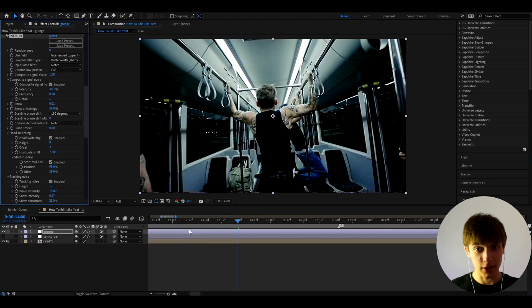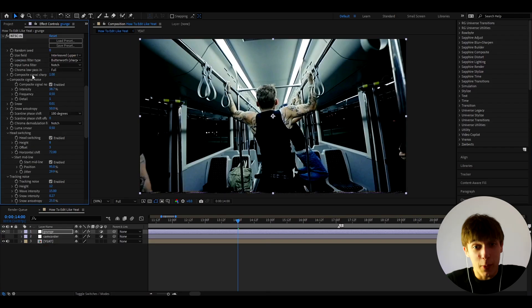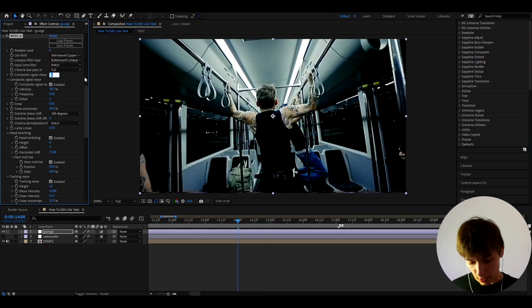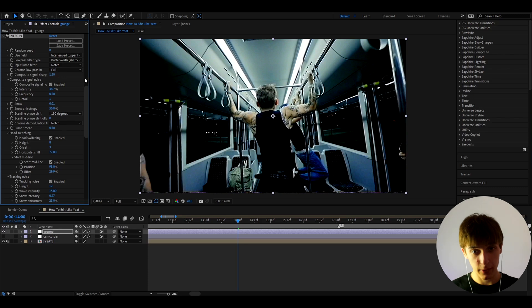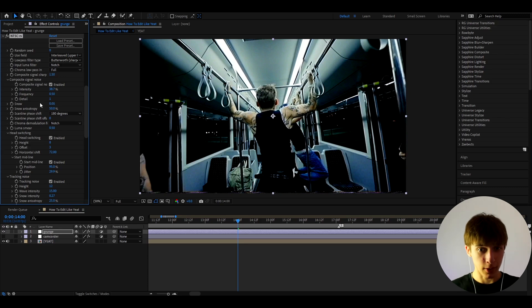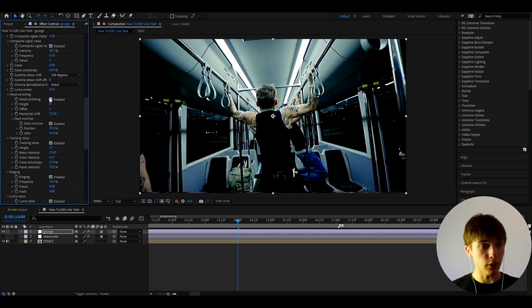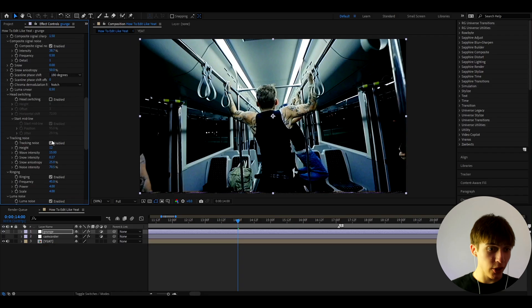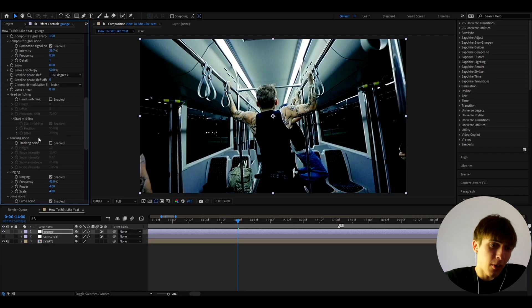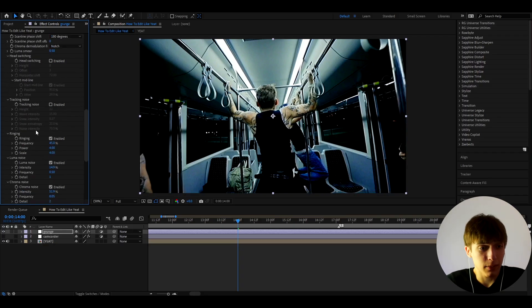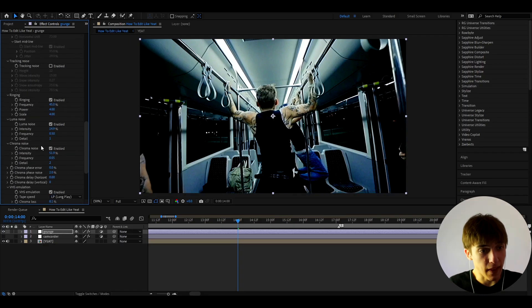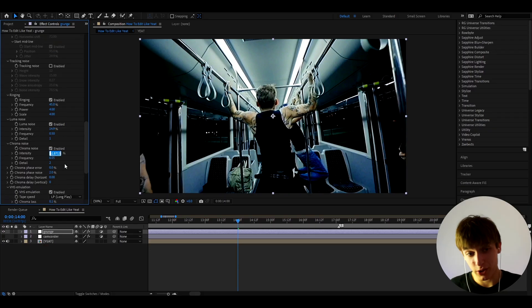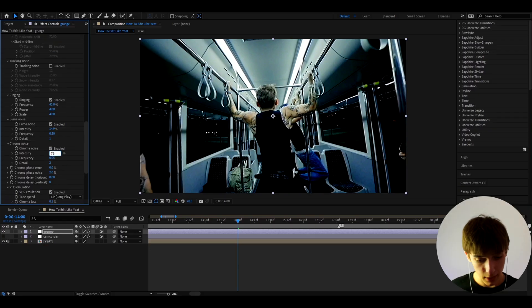Because this works for grunge absolutely well as well. I'm telling you guys, this is a really good plugin. And here I like to make the Composite Signal Sharp to 1.5. And also let's not forget to turn off the snow, we don't need that. And now let's go and turn off the head switching. You know, the tracking noise, we don't want that, unless you want it. It doesn't matter, you can have it. But I like to now go to Chroma Noise.